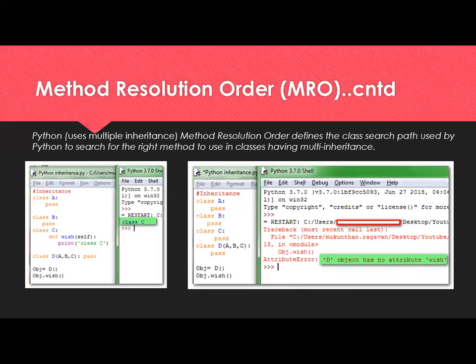If there is no implementation in D, A, B, or C, then Python goes to the very highest level class, which is the object class — the parent class of all classes. Even the object class will not have any implementation for the 'wish' method, so it will give an error: the object has no attribute 'wish'.